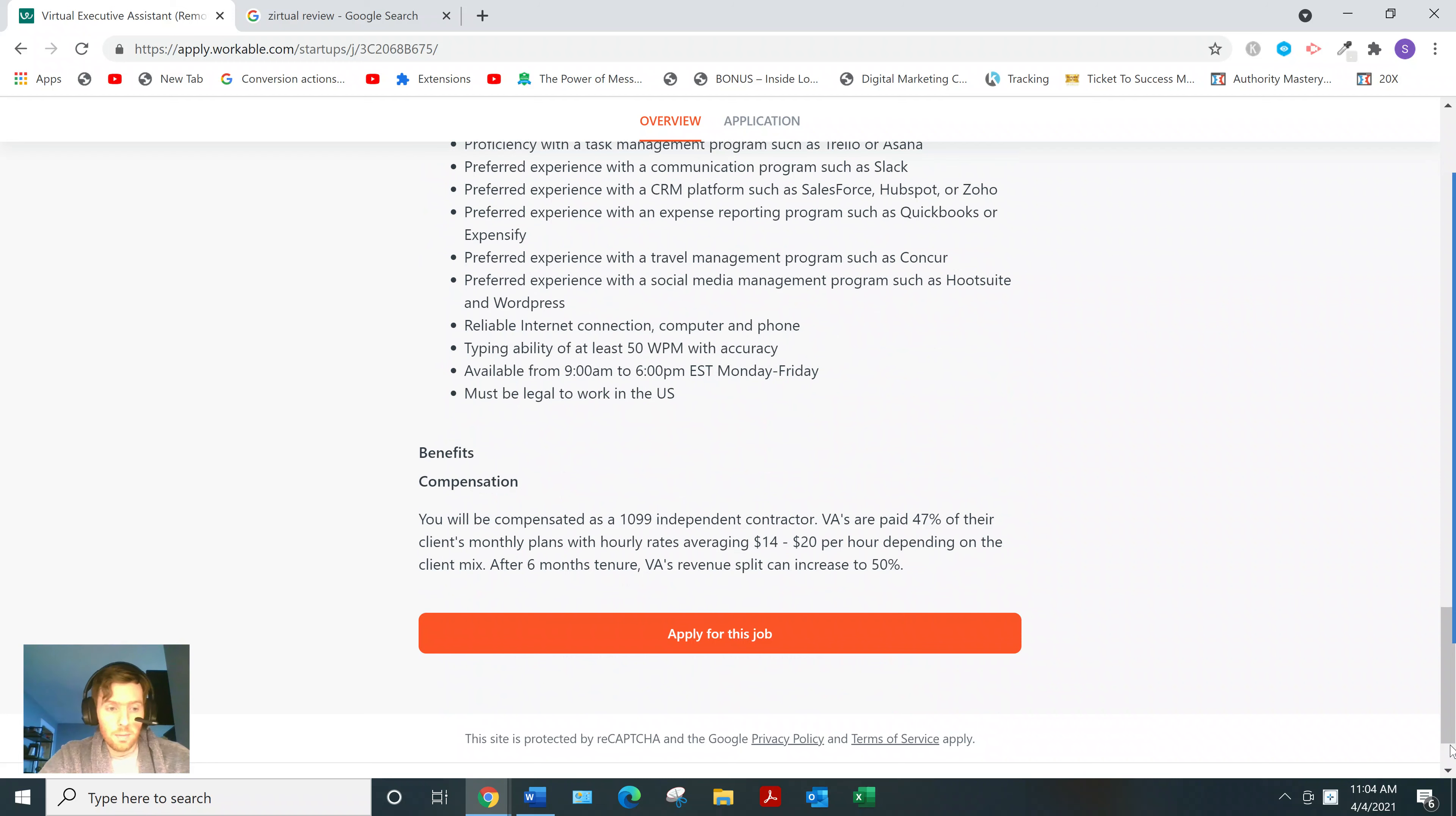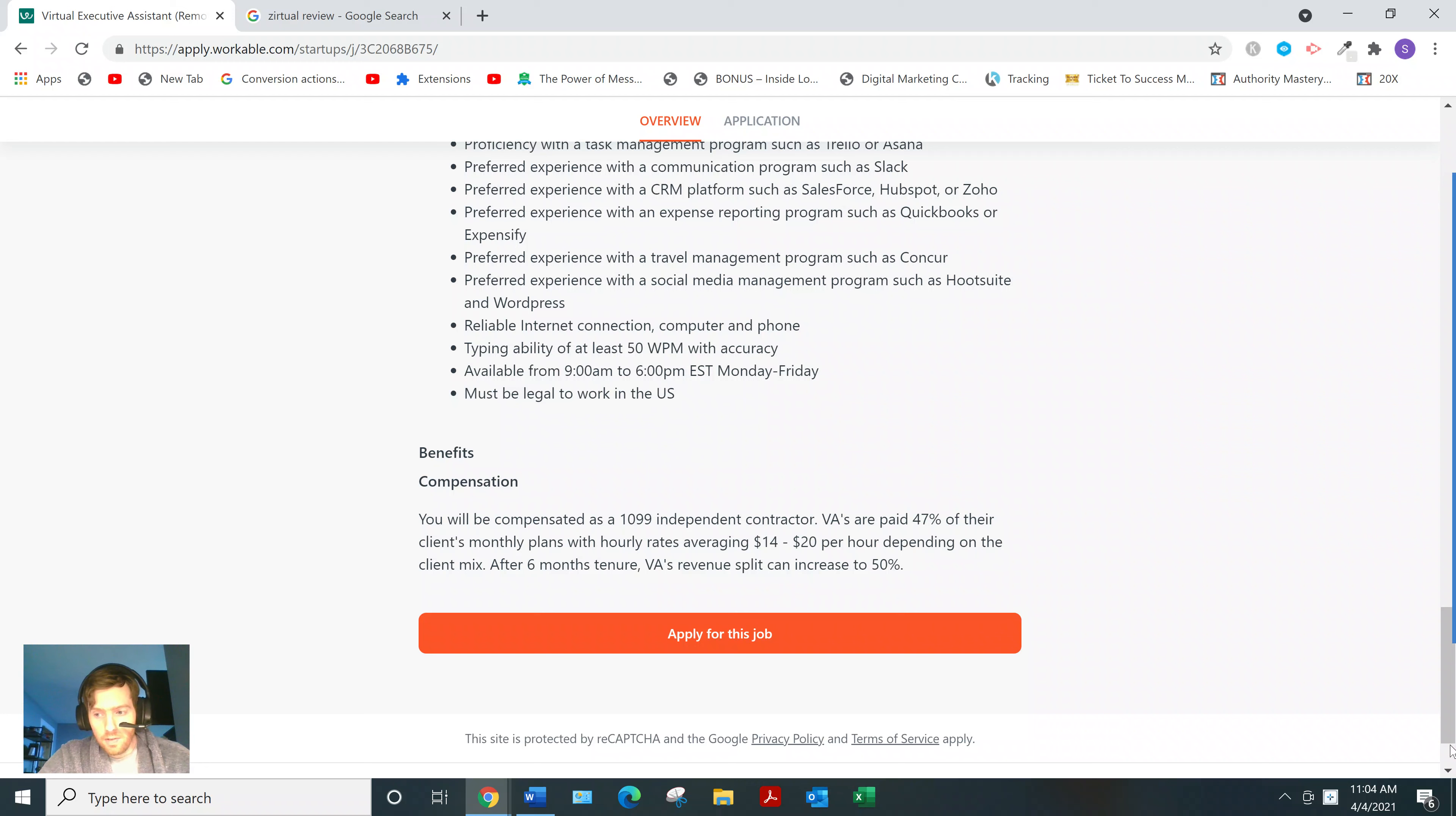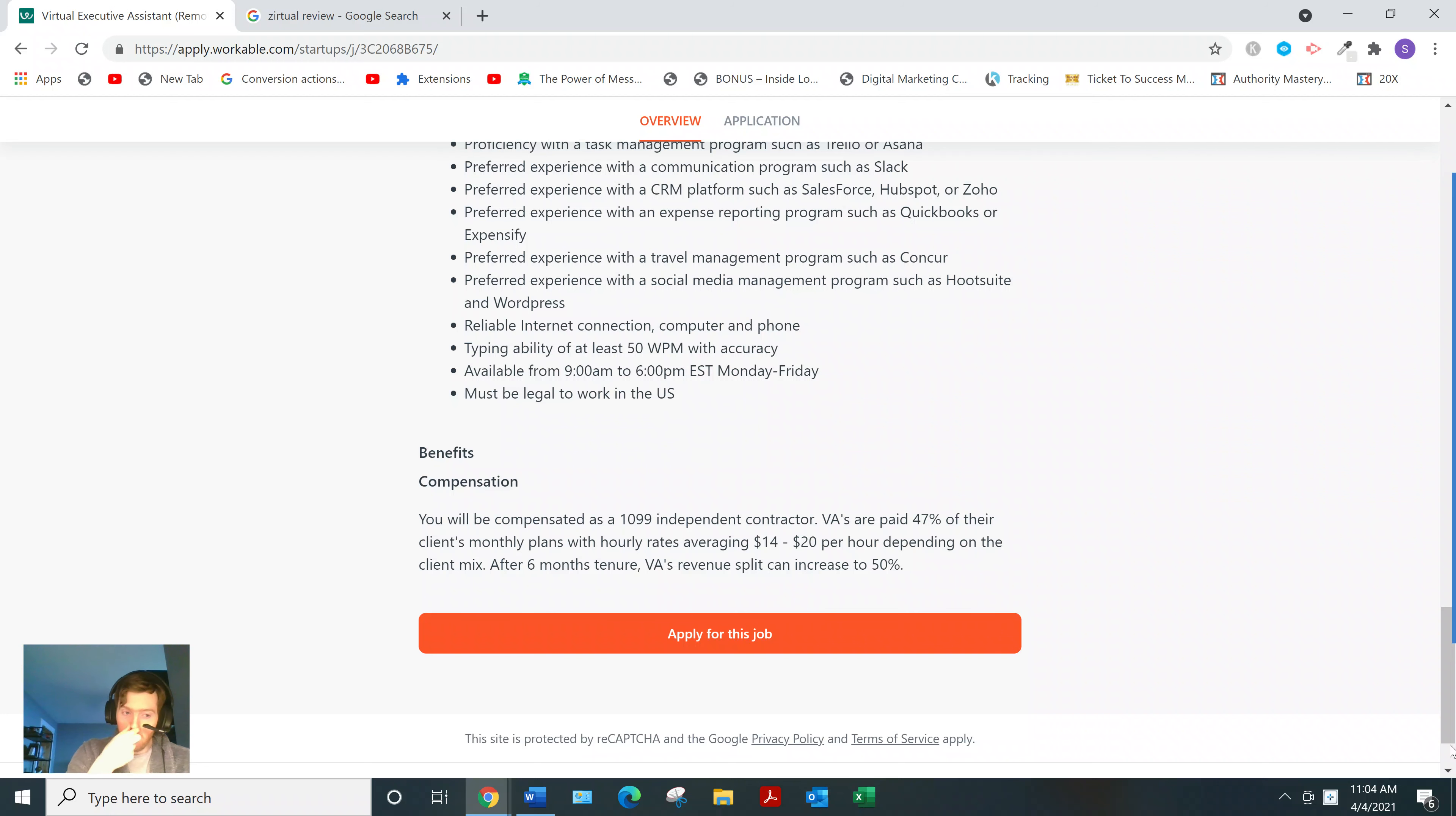I mean, it's not terrible compared to a lot of online opportunities, but it's also not that great. I mean, if you're this skilled,